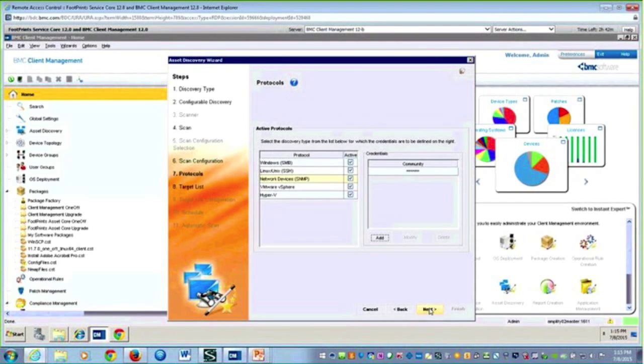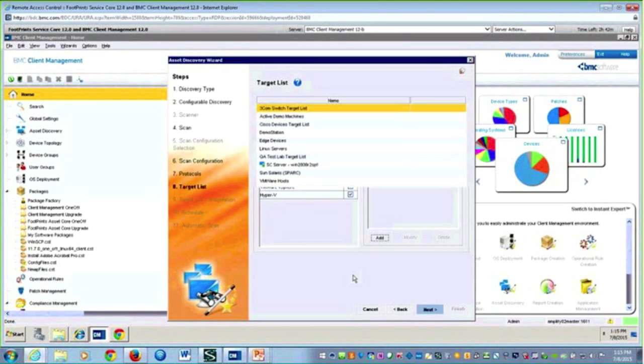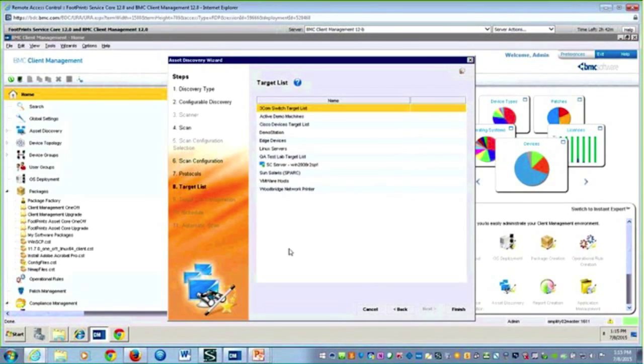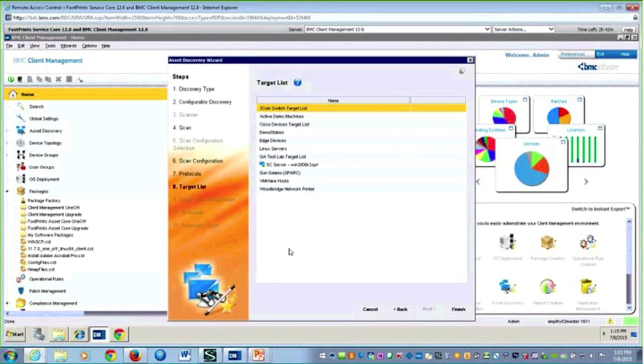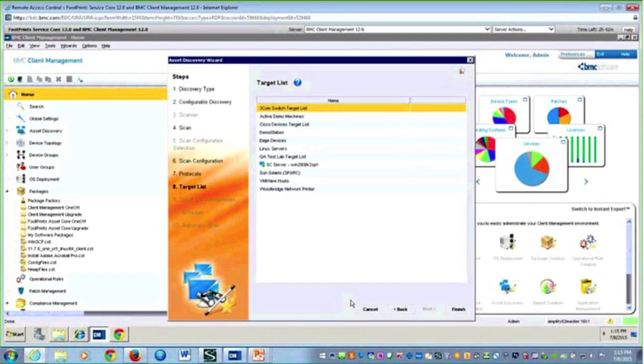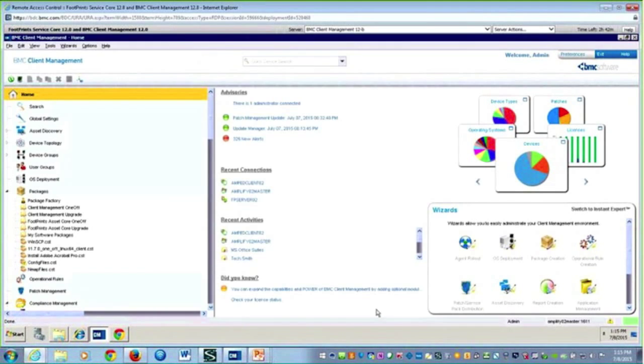When I go ahead and hit next, it's pulling up that target list. I said use an existing one, so it's showing me ones that we've already sourced this tool with. But if I wanted to do a new one, I could put in that new range. I'm going to go ahead and hit cancel. That's really the last step. Then we'll take a look to see what we were able to discover.